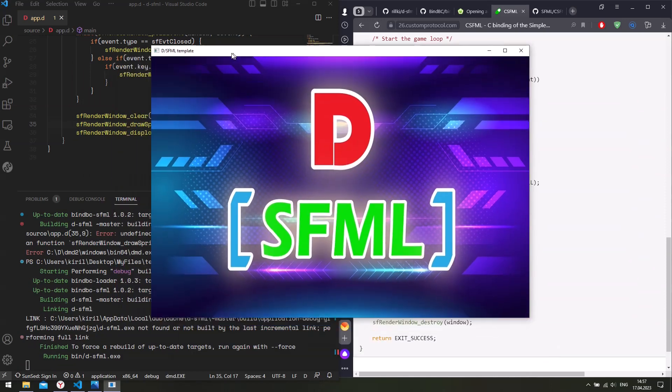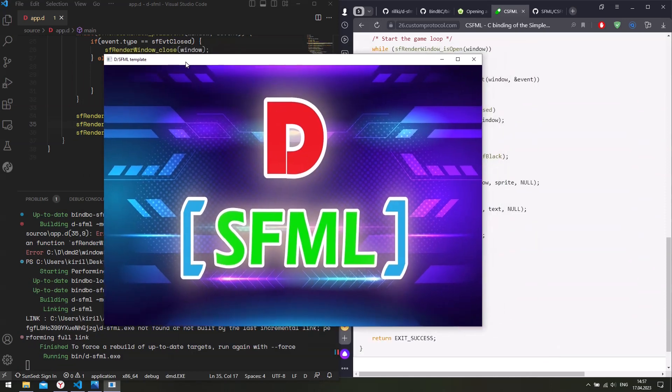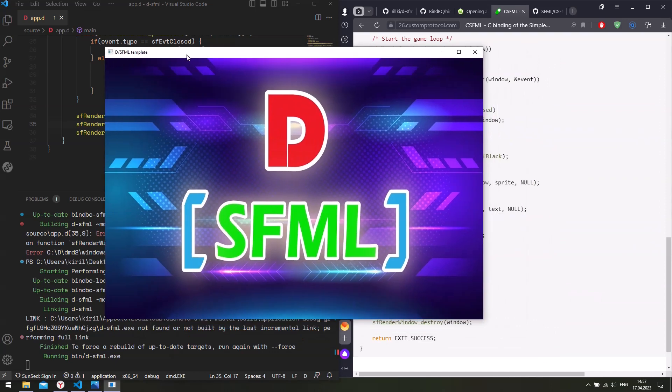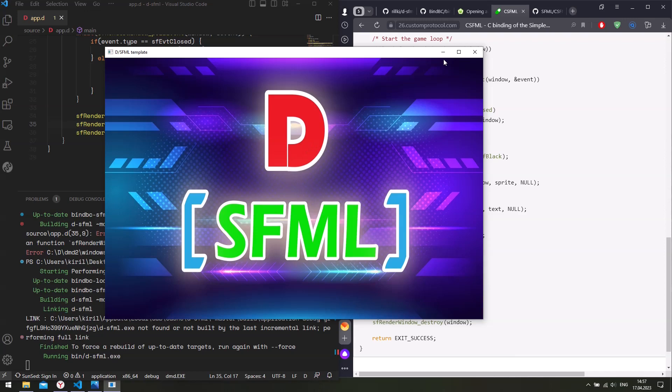So this is how you set up a D and SFML project using the CSFML library, graphics library. So that's it. If you have any questions, leave a comment below and see you next time. Have a nice day. Bye.